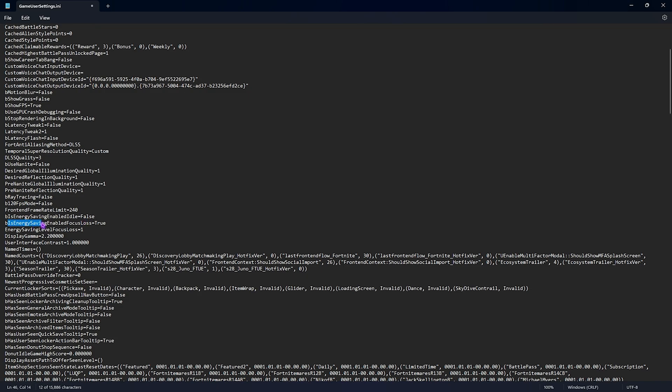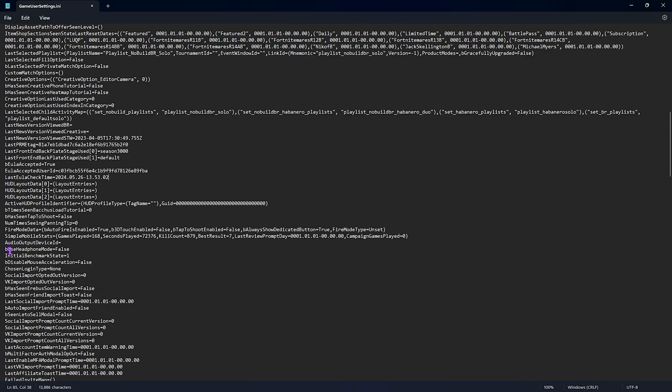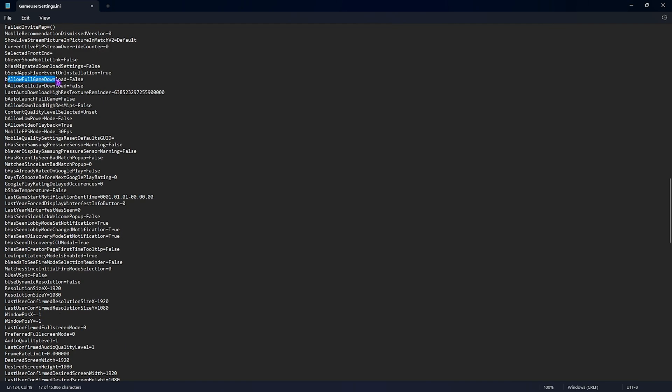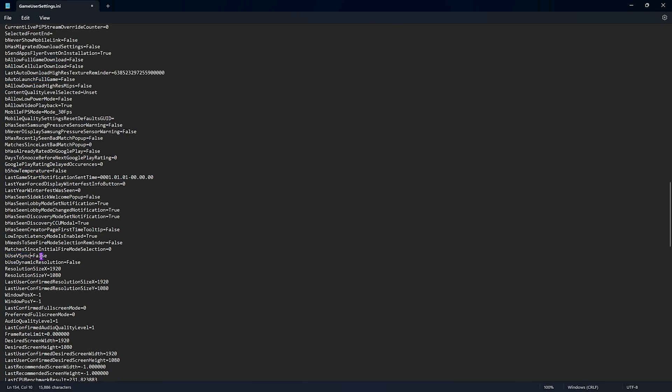Is energy saving enabled idle, set this thing to false. Then you have is energy saving enabled focus loss, set this thing to true. Then you'll find use headphone mode, set this thing to false. Allow full game download, set this thing to false. Show temperature, set this thing to false. Use VSync, set this thing to false. Use dynamic resolution, set this thing to false as well.